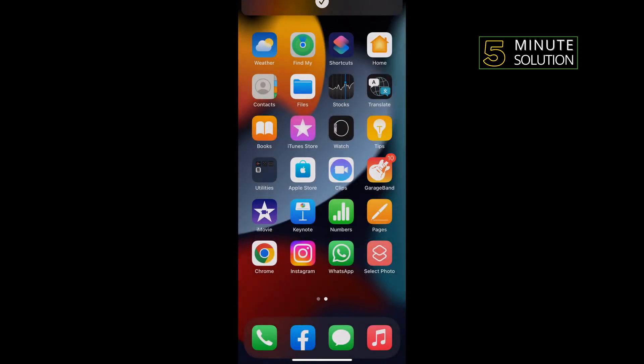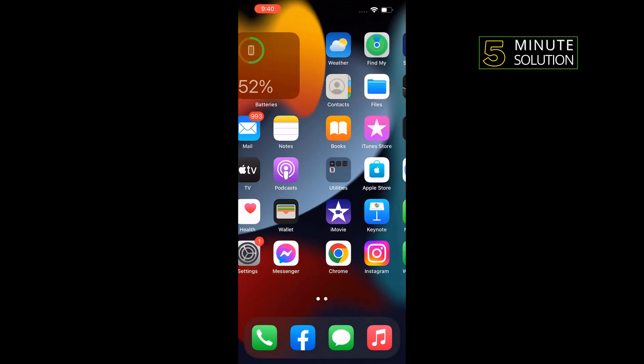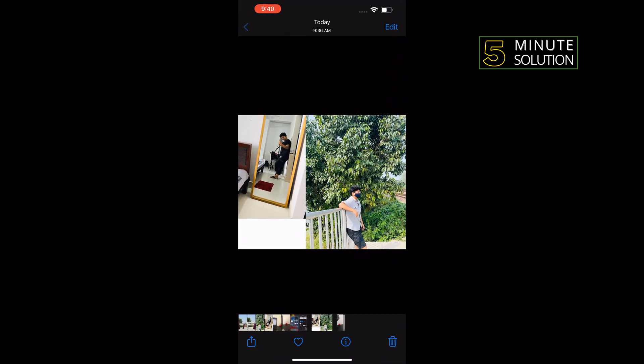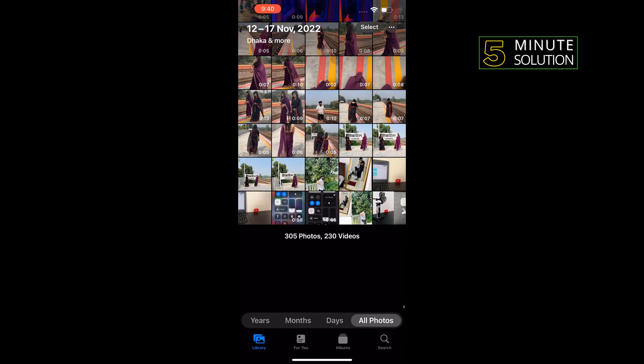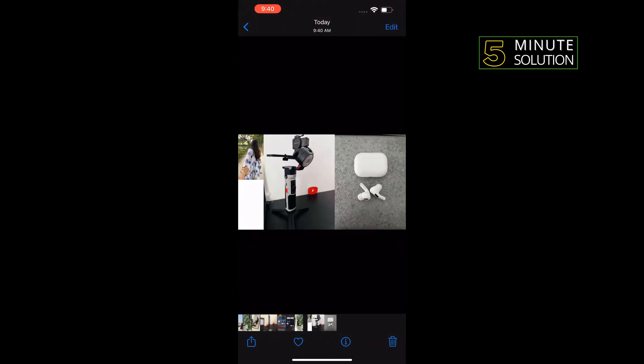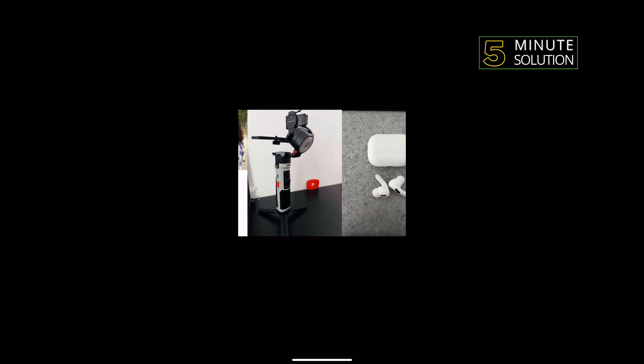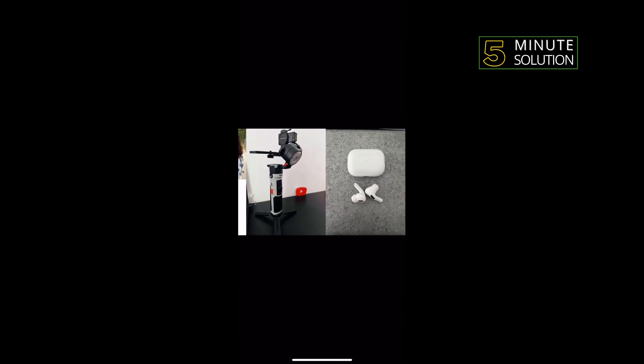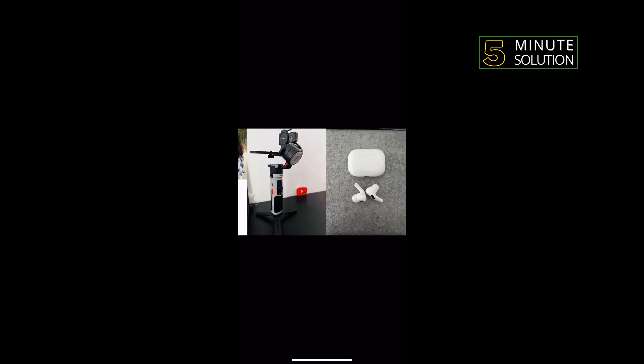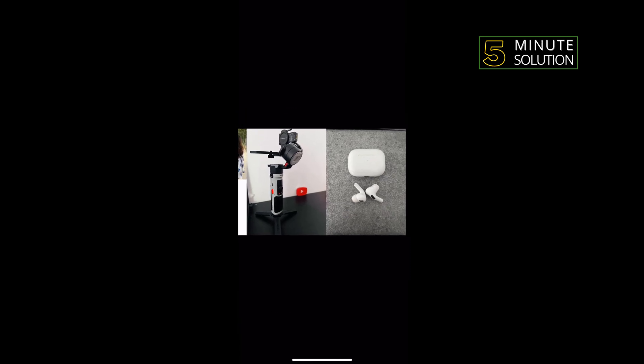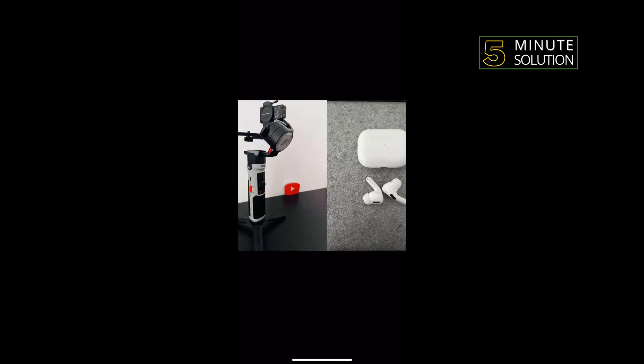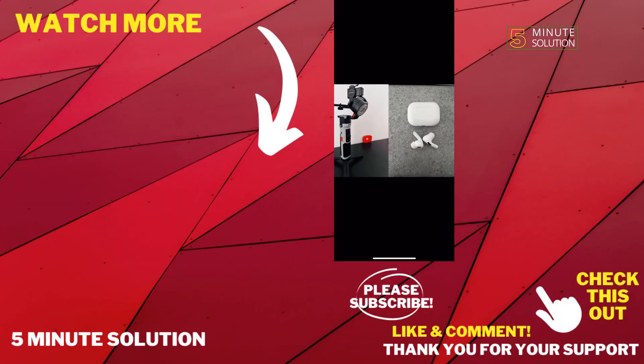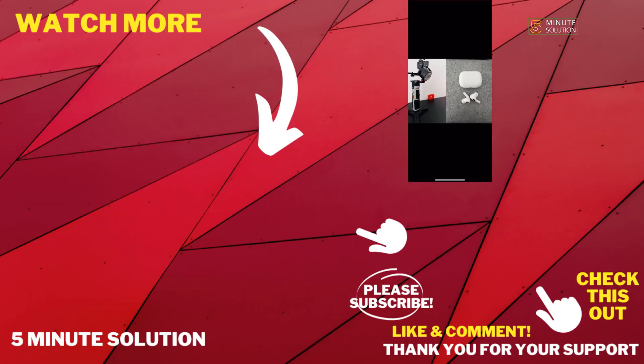And now open photos. Here as you can see I've successfully created two photos side by side. If this video helped you, give a thumbs up and please consider subscribing to Five Minute Solution. Thank you for watching.